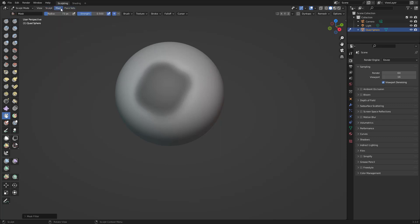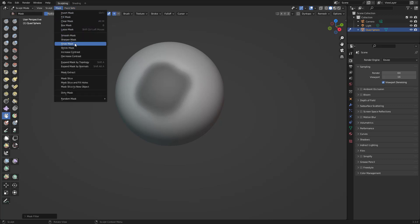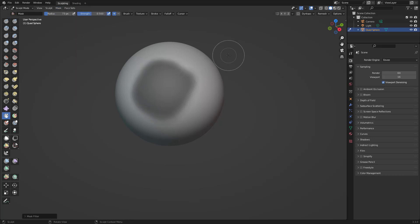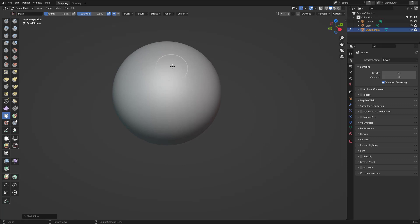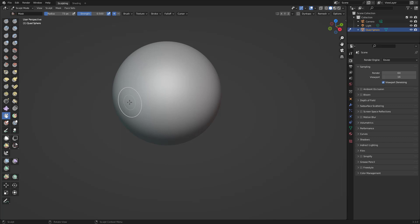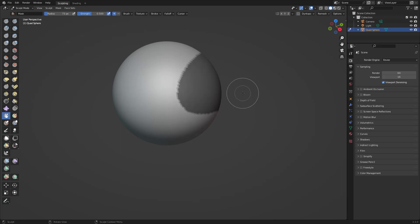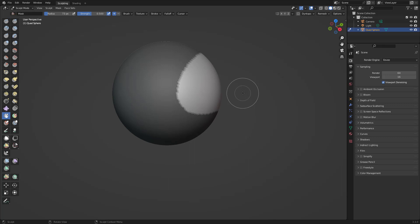You also have Grow Mask to make the mask bigger and bigger, and Shrink Mask as well. So those options are available. The masks I use the most are Ctrl+Shift for the lasso mask, Ctrl+I to invert, and Alt+M to clear. That's pretty much what you need to know about masking.